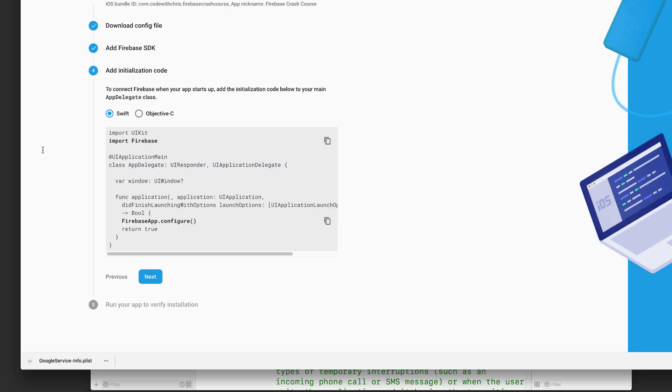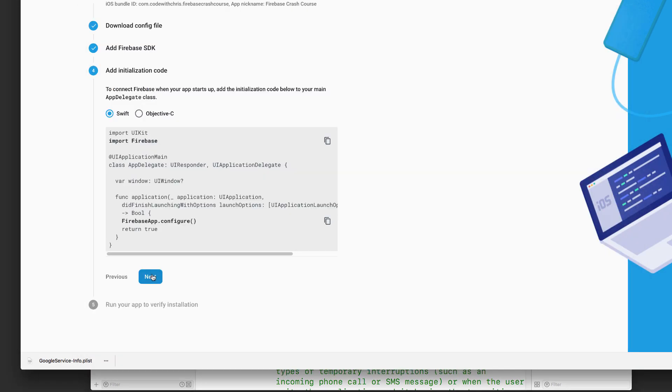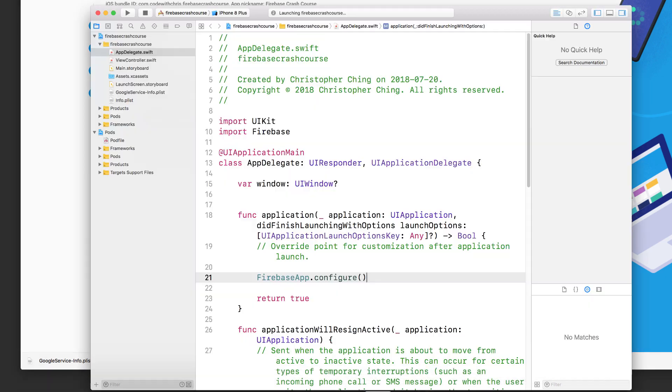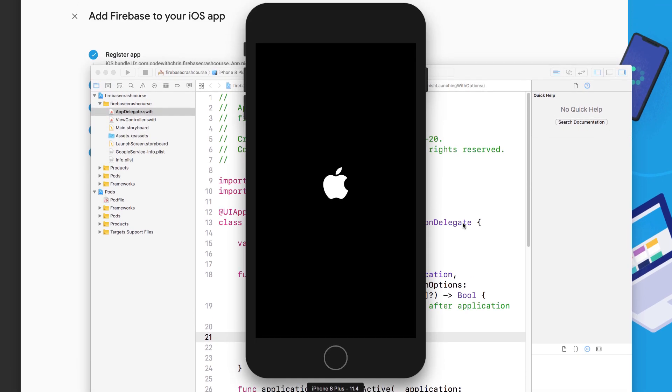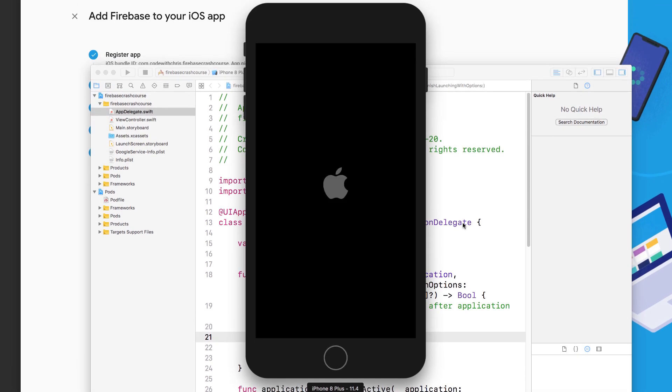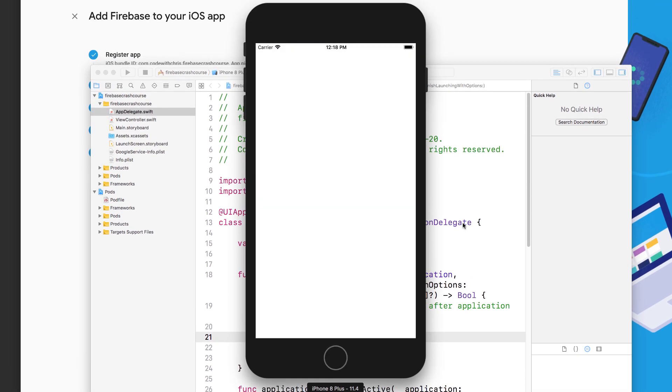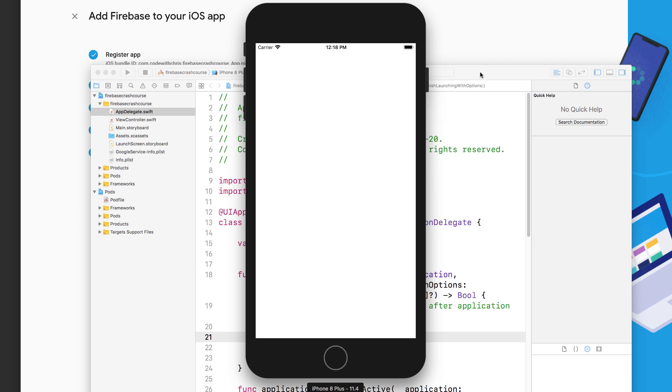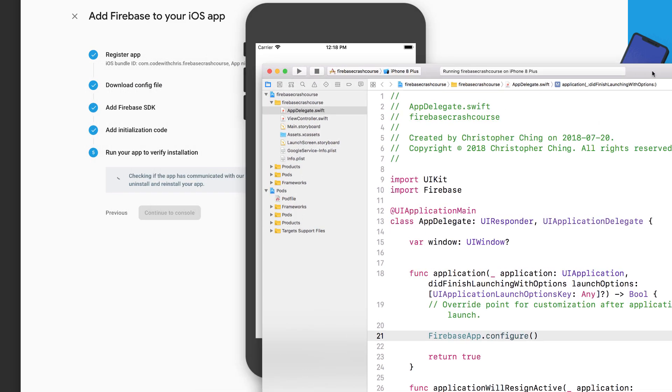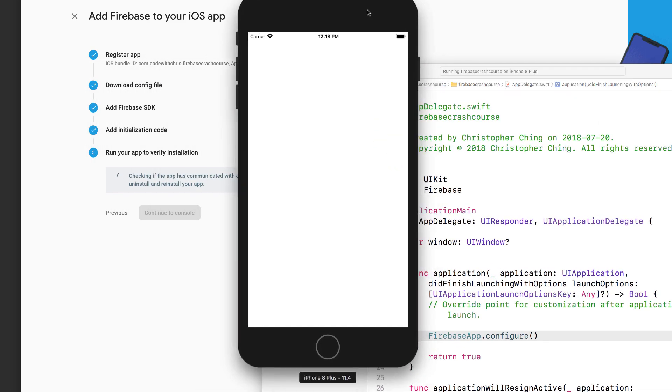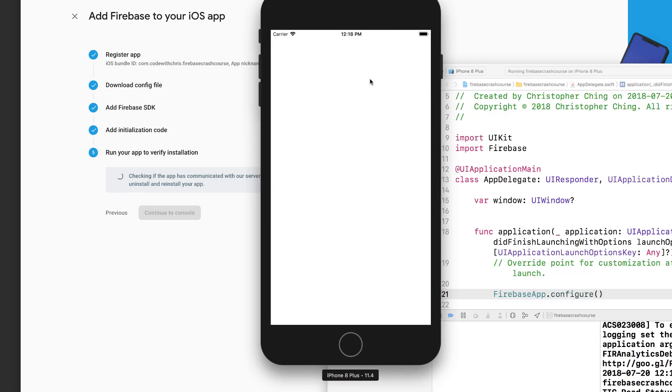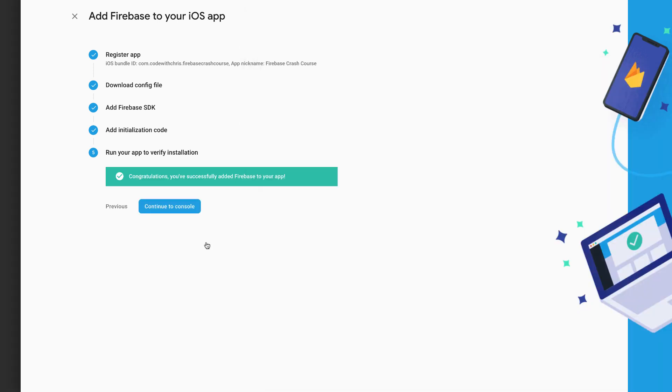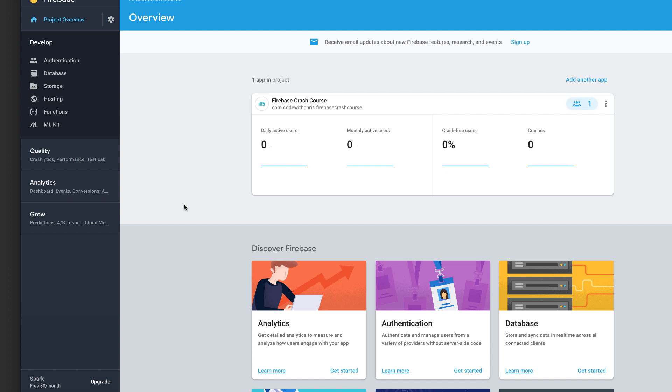And then the last step, the wizard is going to try to verify your installation by listening for a connection. So launch your Xcode project and run it in the simulator. Now for me, I had to do this several times. You might need to stop the project and then rerun it a couple of times to get this working. But once you do, you can get a little green checkmark back in the wizard. Finally, click continue to console. And with that, you're finished with the setup. Now let's take a tour of the database.